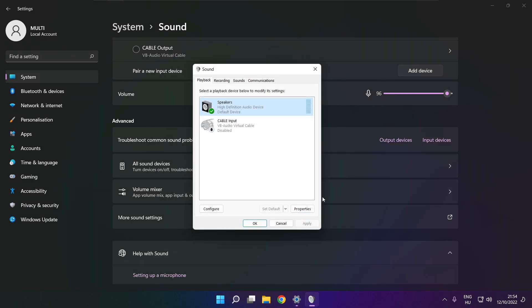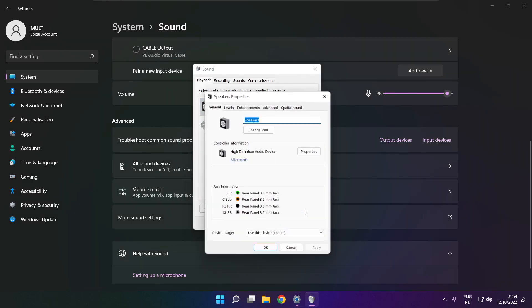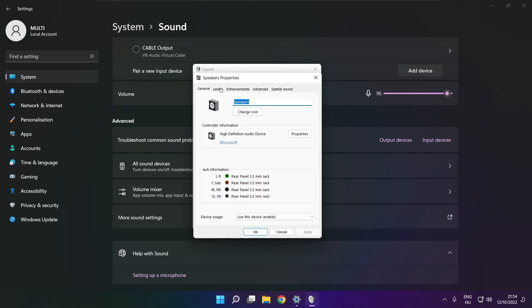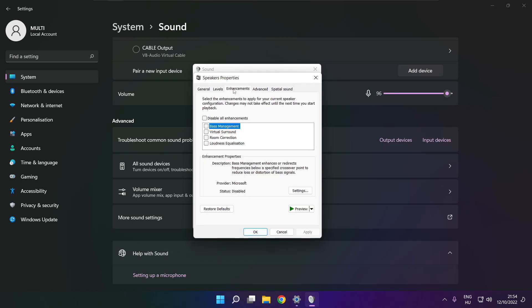Click properties. Click enhancements. Check disable all enhancements. Apply.